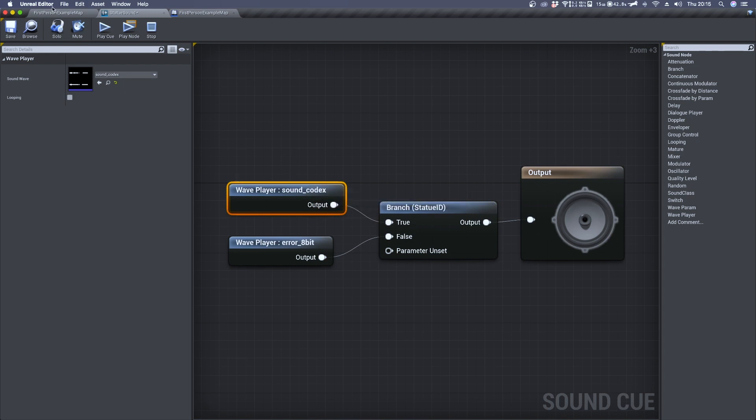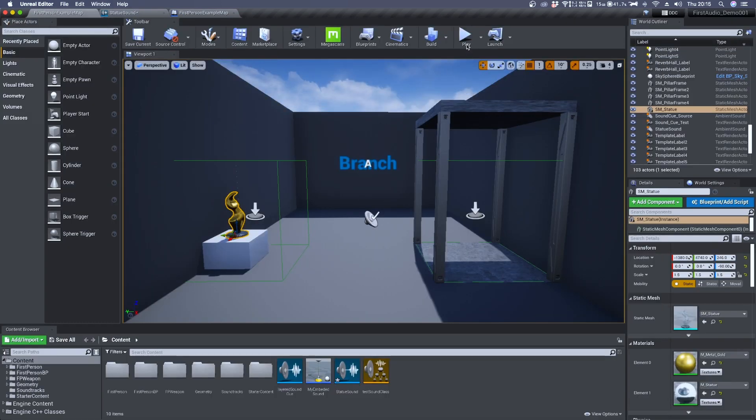Now let's jump to the game and have a listen to the final result.